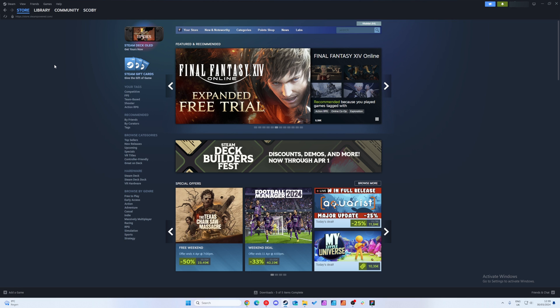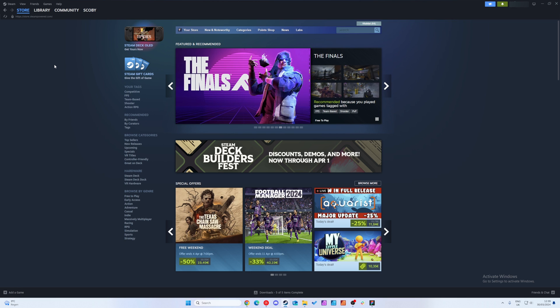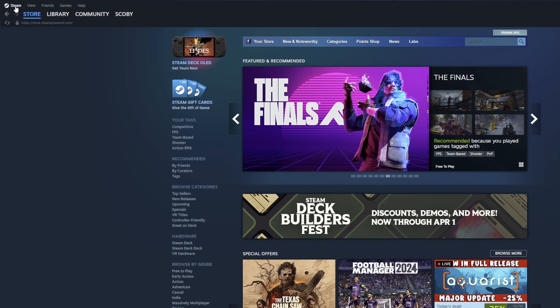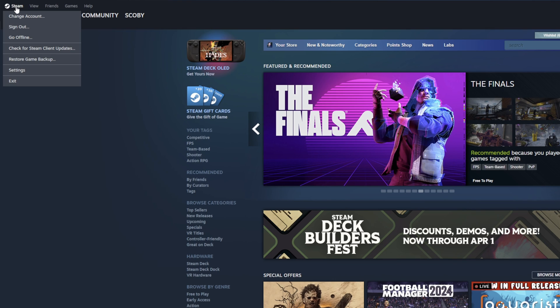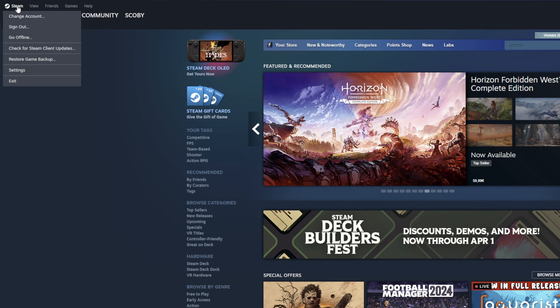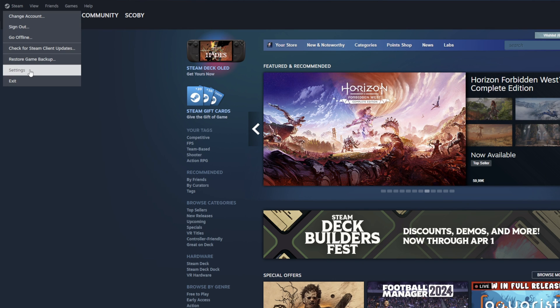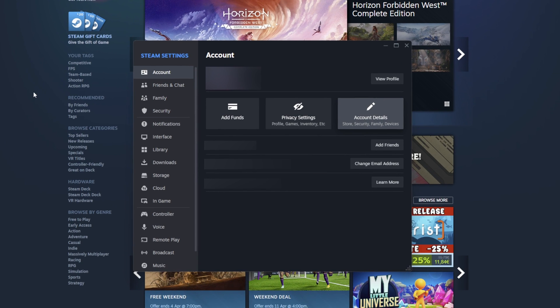What we need to do is come to our Steam desktop application. I'm using it on Windows and I'm already logged in. We're going to be coming up to the top left and we're going to be clicking on the Steam logo here. We're then going to be coming to our settings.